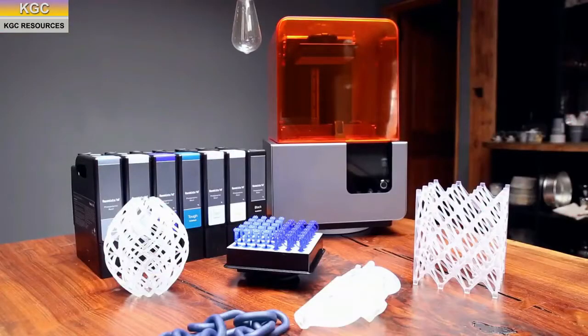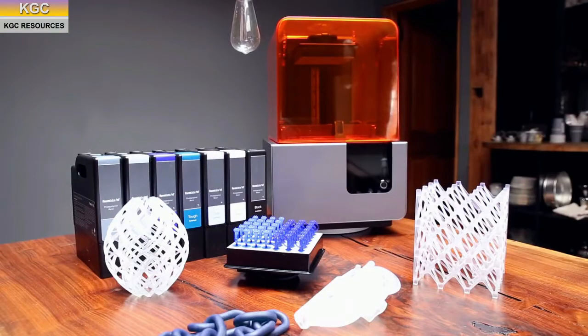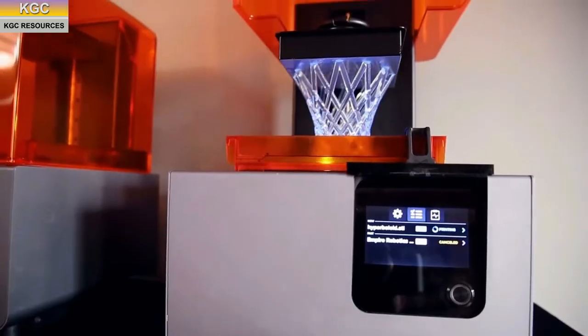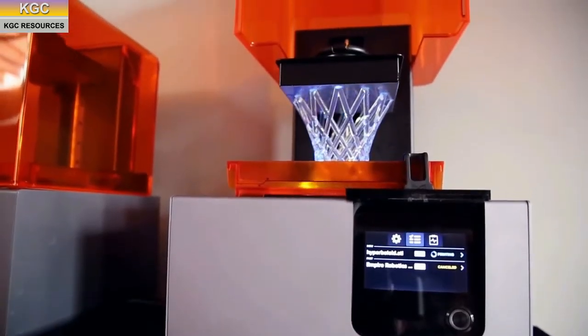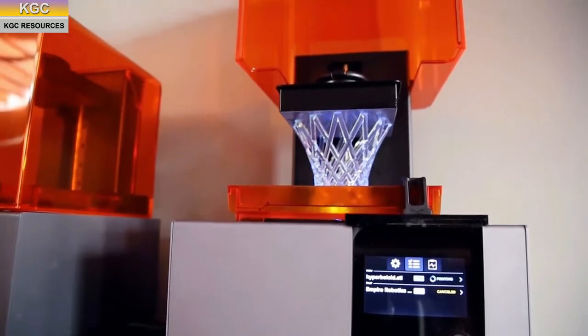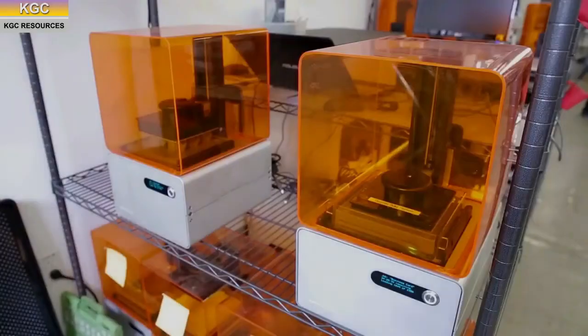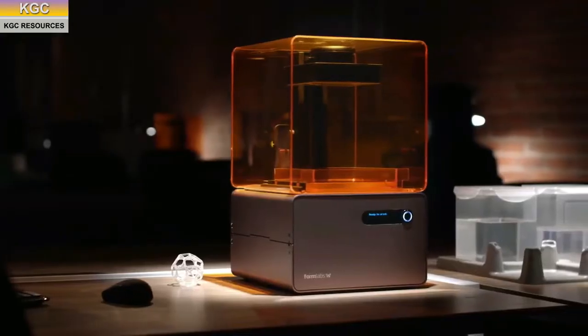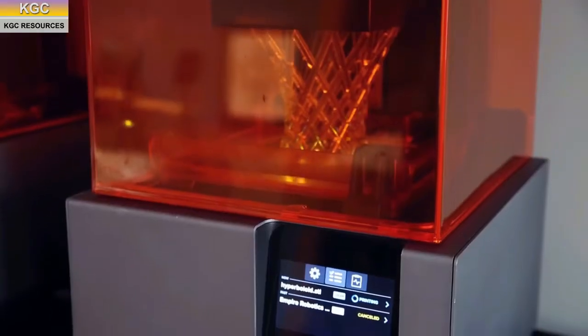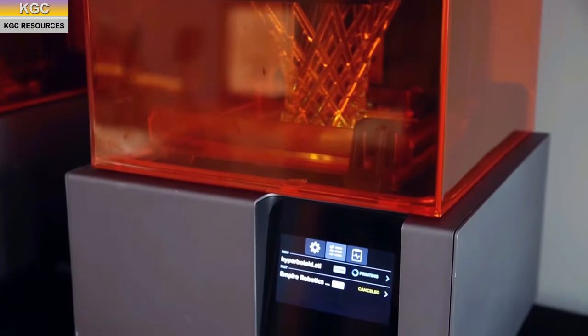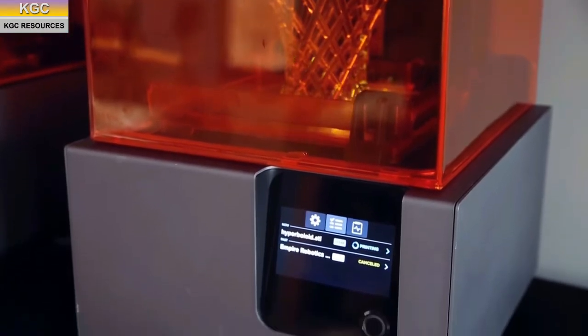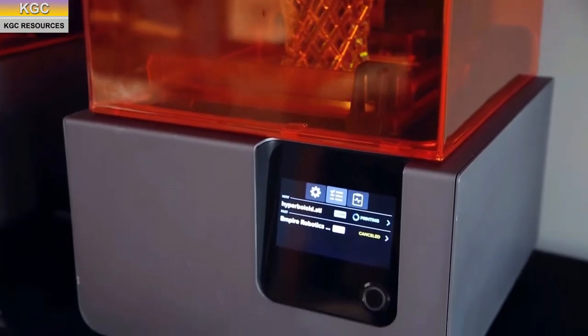This is the Form2 3D printer, which delivers high resolution prints at a fraction of the cost. The Form2 enables printing of precise models with a stunning surface finish, significantly smoother and more detailed than other plastics.